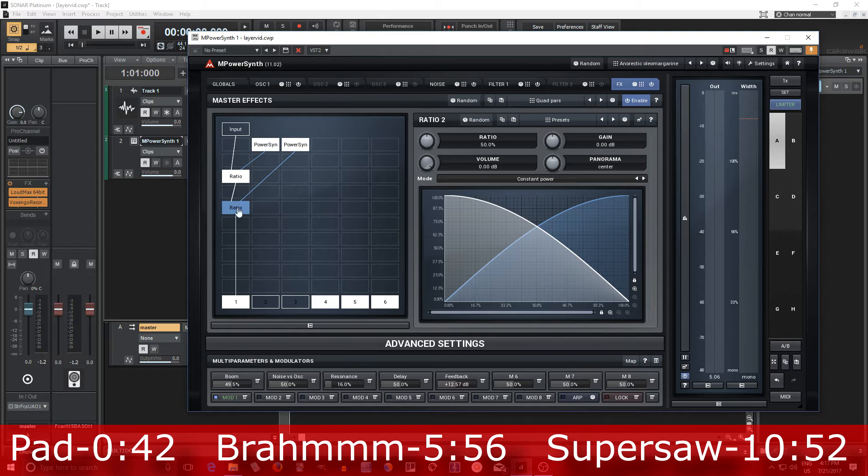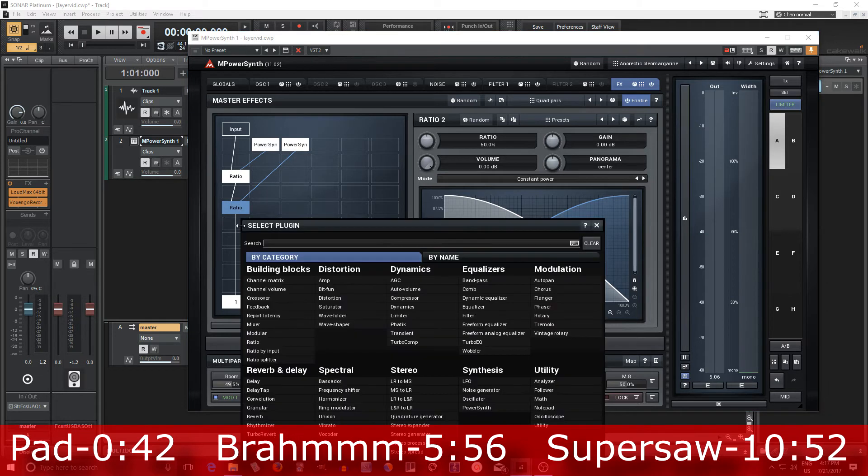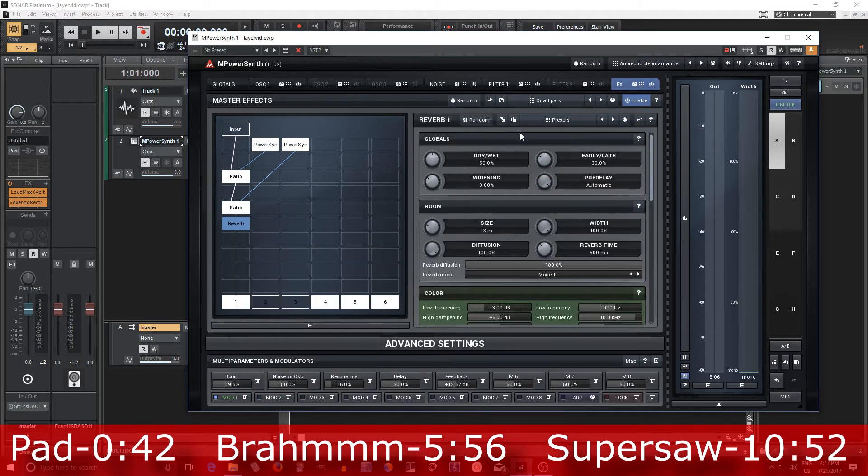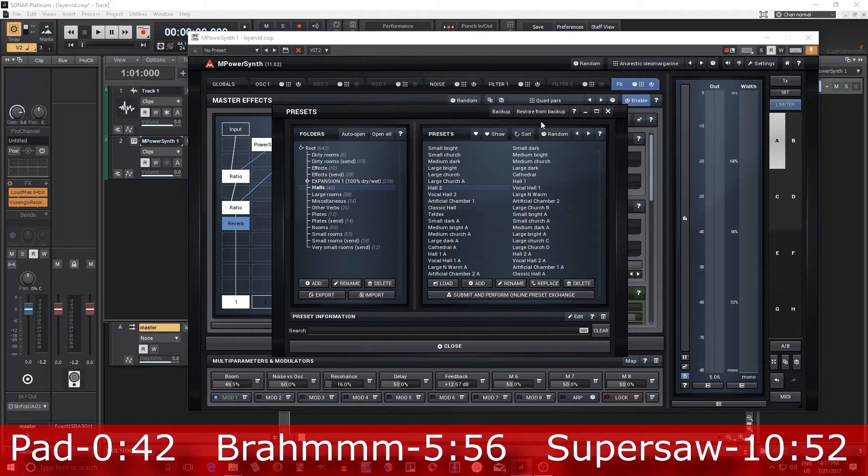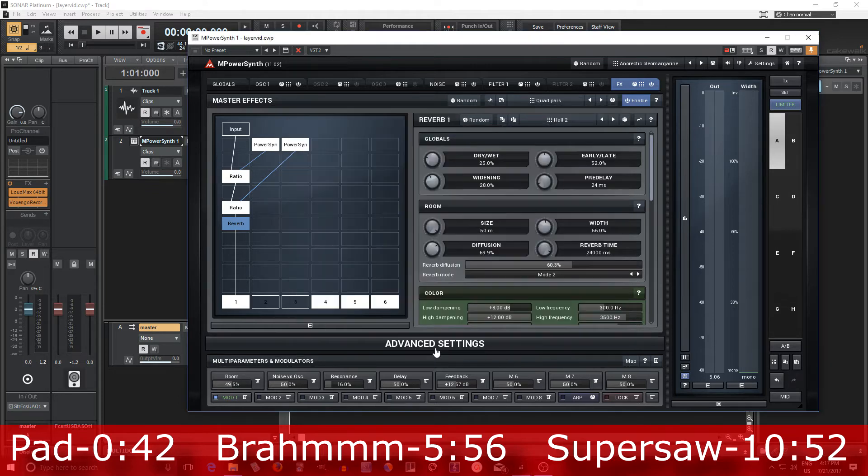And then at the end, if I want to add something else like a reverb or something, I can do that. So here, I don't know, just choose something quickly. Hall 2. That seems good.